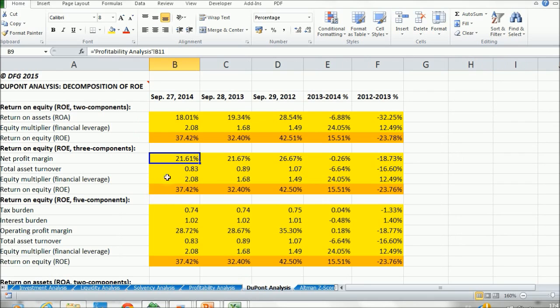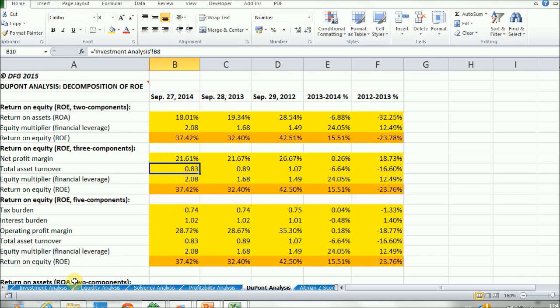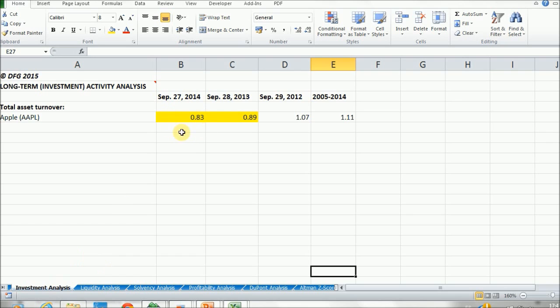Then we have our total assets turnover. This ratio we've already calculated in our investment analysis. If we go into our investment analysis tab, again, we have our total assets turnover ratio.